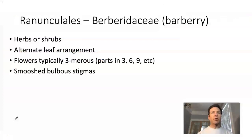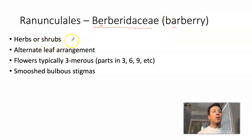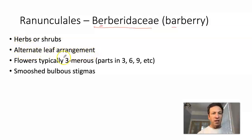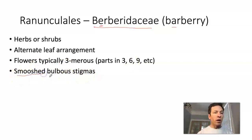We have discussed two families in the order Ranunculales — Ranunculaceae and Papaveraceae. We will now move on and talk about the final family in this group: the barberries or Berberidaceae. Notice that it's an 'e' in the first syllable rather than an 'a', even though the common name is barberry — students often mix that up on exams. Berberidaceae are herbs or shrubs. Again, they have alternate leaf arrangement. The flowers are typically three-merous, meaning parts come in multiples of three — three, six, or nine. The characteristic to look for in this group is a bulbous-shaped stigma.